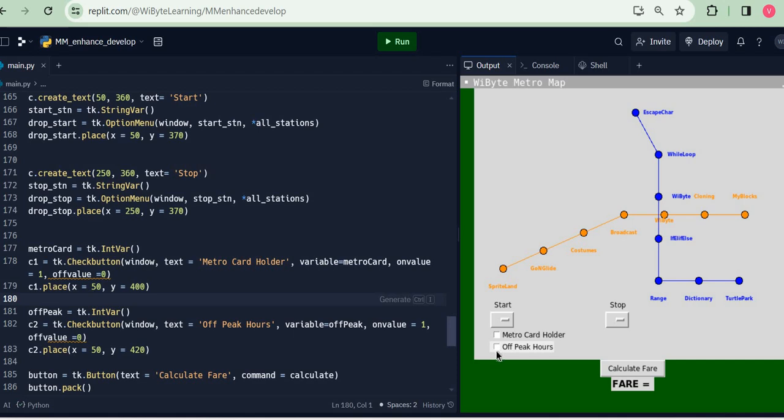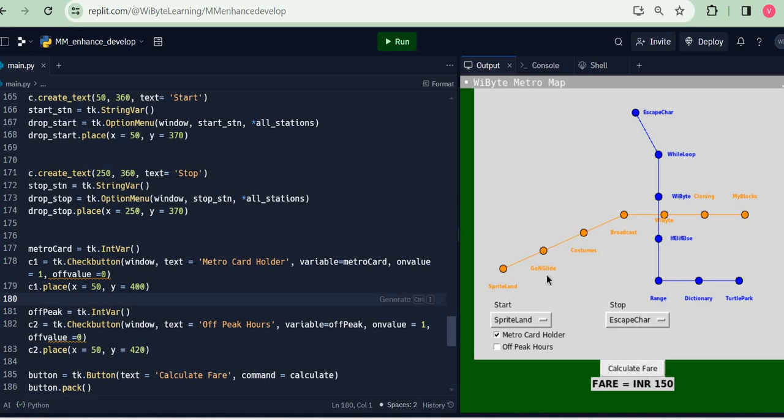When I run this piece of code, notice I get my two checkboxes available to me. Obviously right now the functionality is not built in. So which means that for example if I do Sprite Land to Escape Character it's 150 rupees, that's because 4 stations on the Scratch line, 2 on the Python line, and a 10 rupee surcharge to cross the lines.